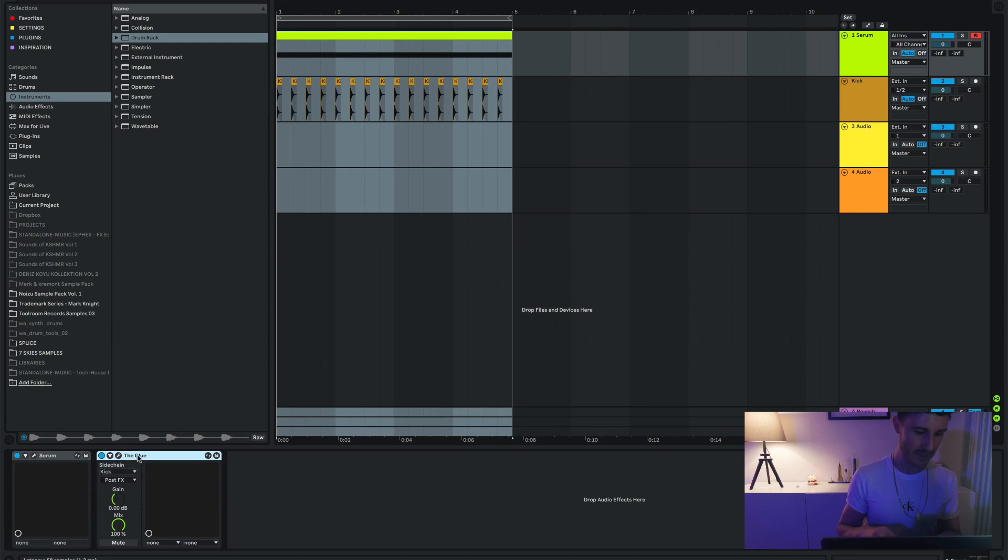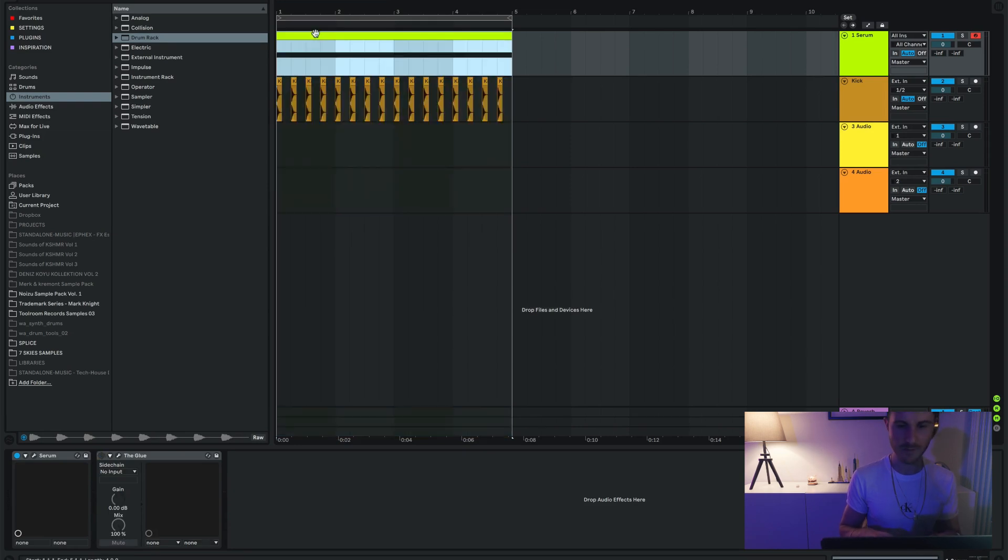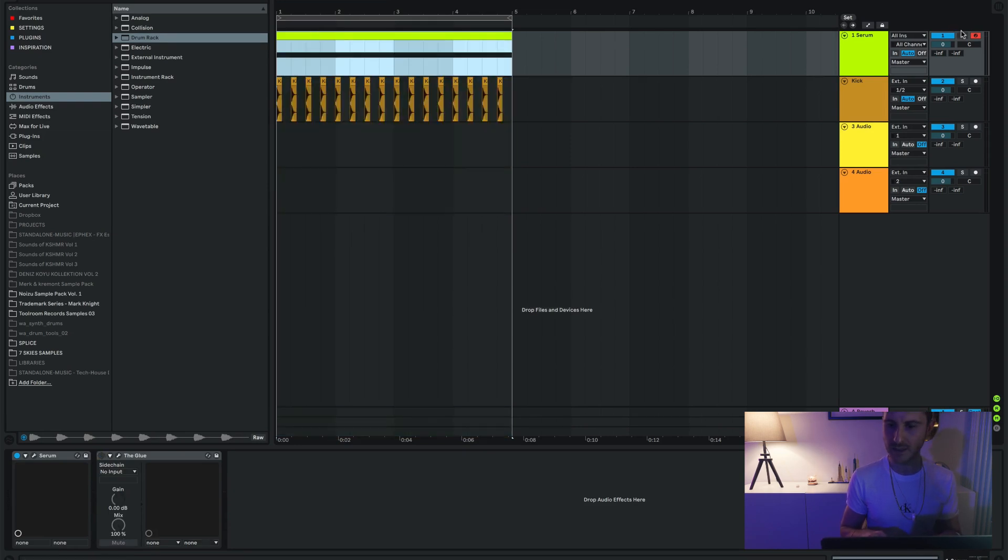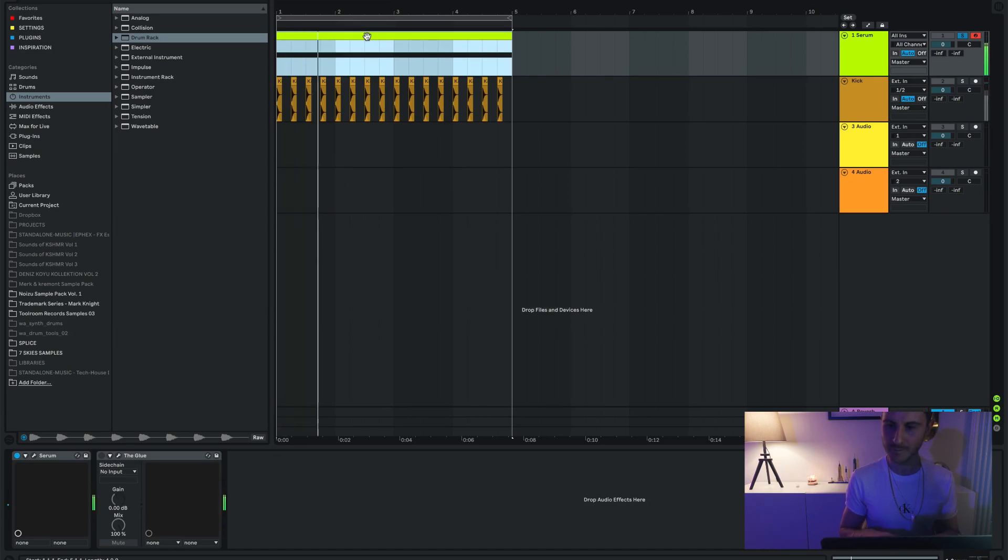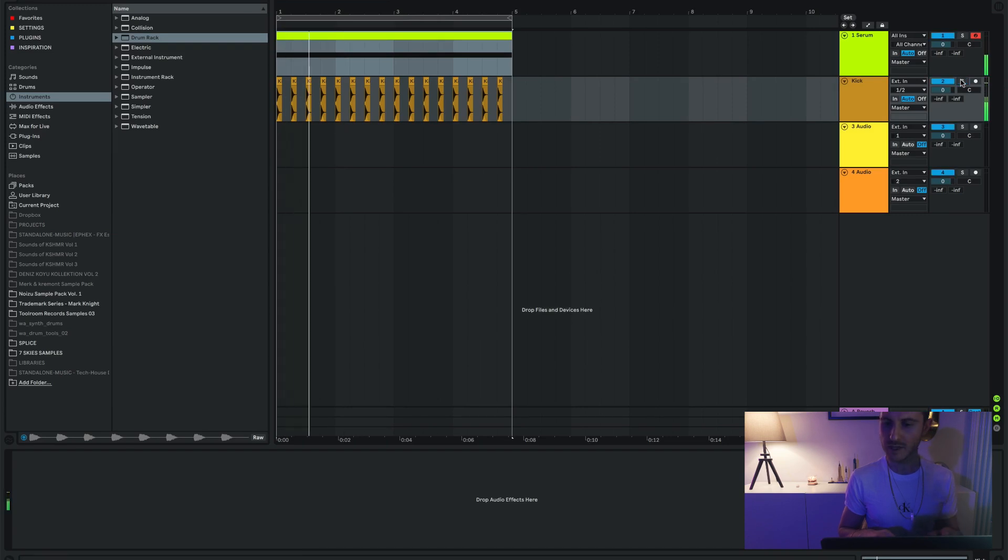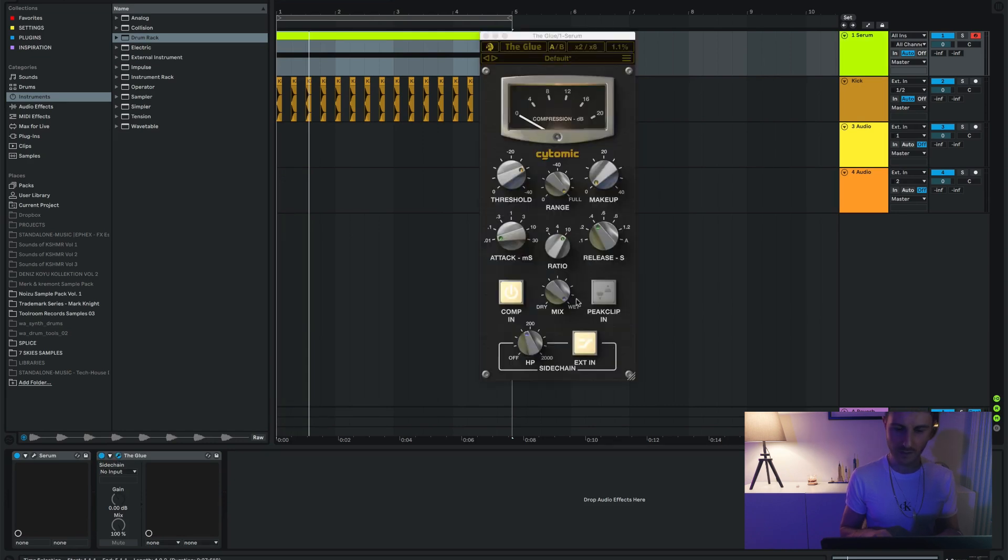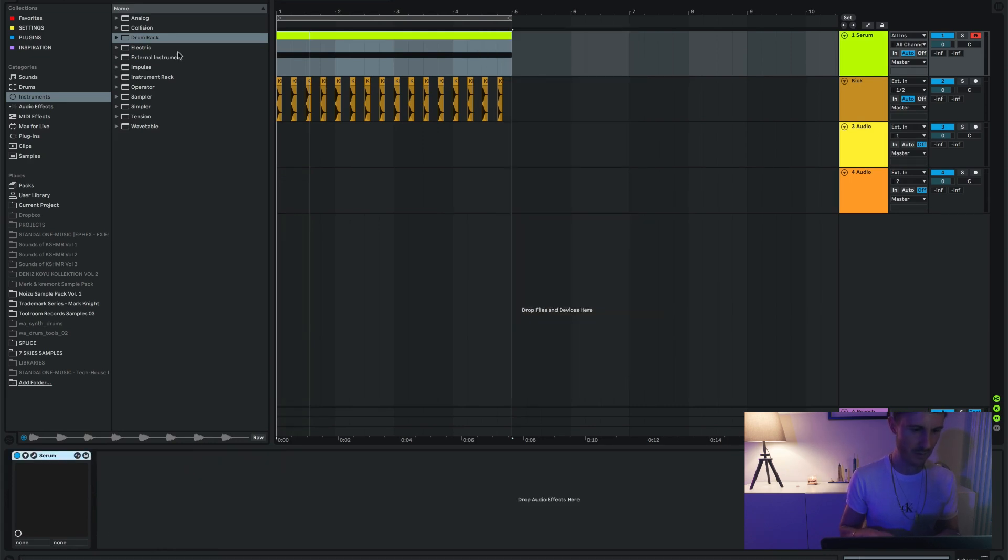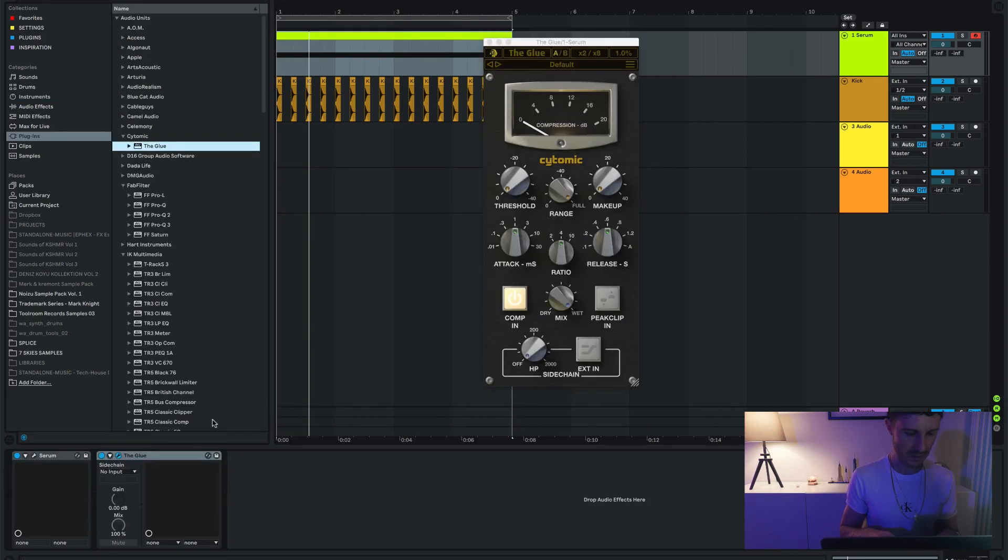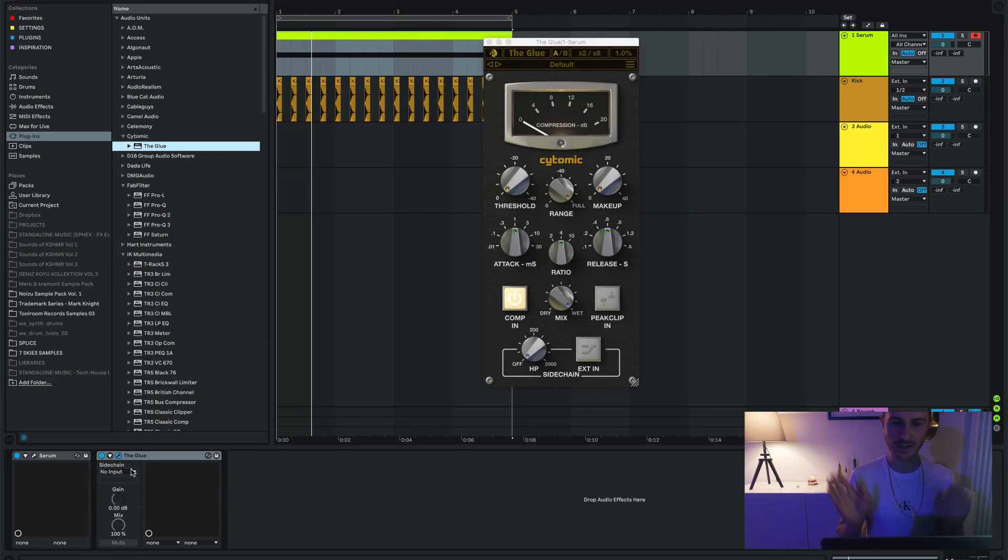As you can see, I opened the Glue and now over here you see sidechain. If I set it to no input, this is just a very basic Serum init preset. I have my kick over here. I made it super short just because I want to show you guys. So if I open my Glue, actually let me just remove it. Double click again. I open my Glue, nothing is happening, right?